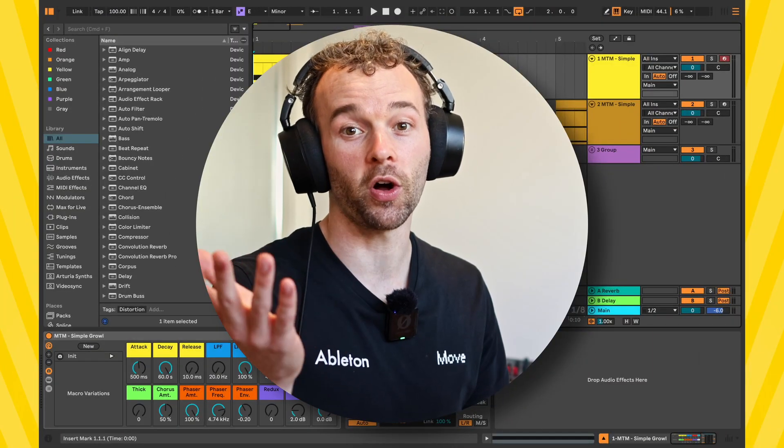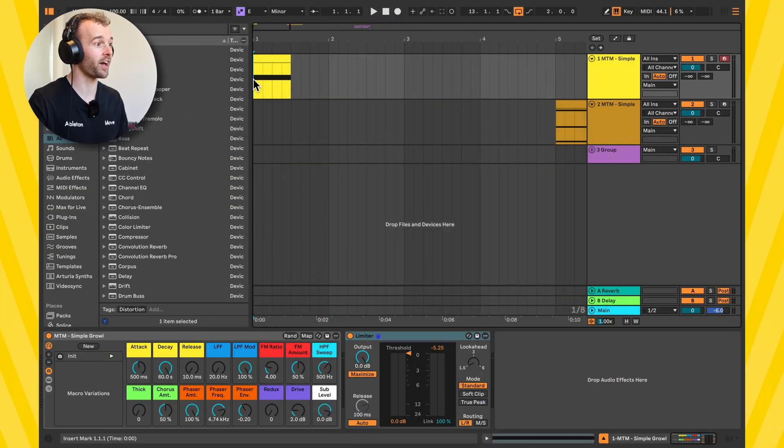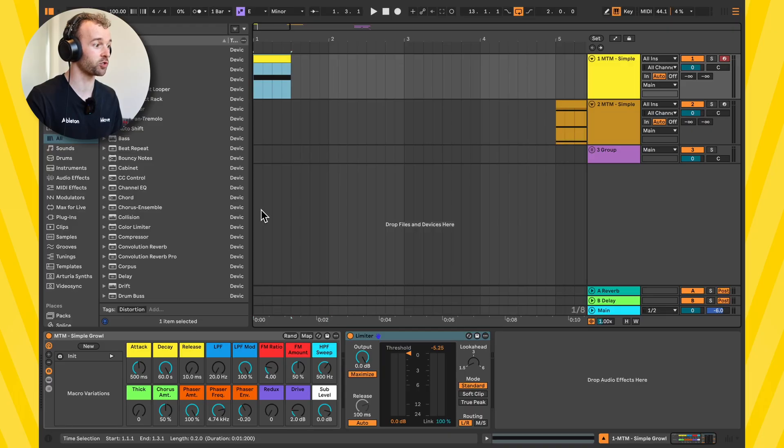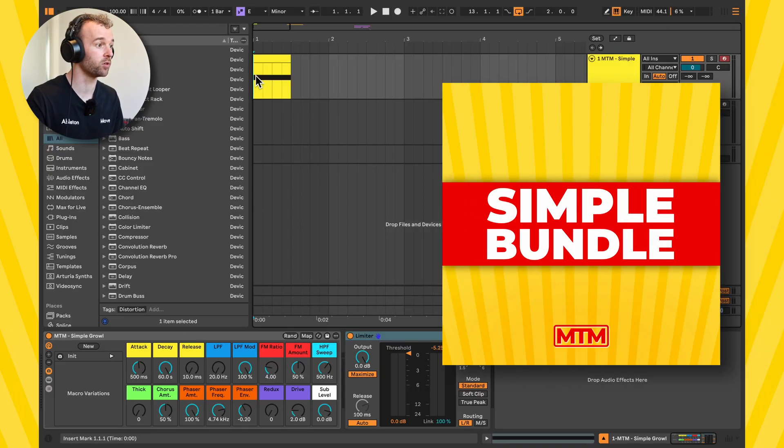So first of all let's talk about the concept of Paste Bounced Audio. Here I have this simple growl which is just created using my simple growl rack which you can get as part of my simple bundle.